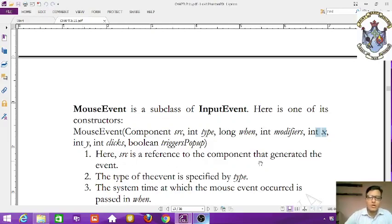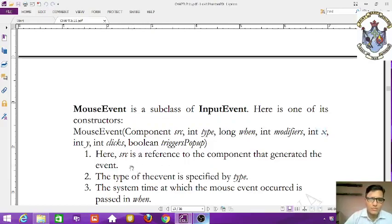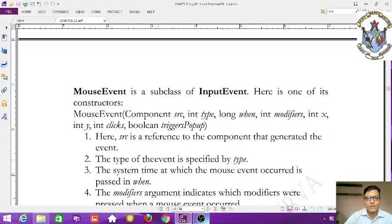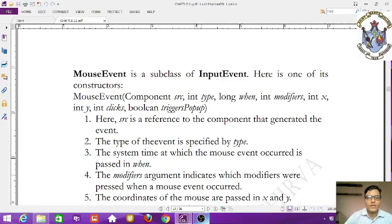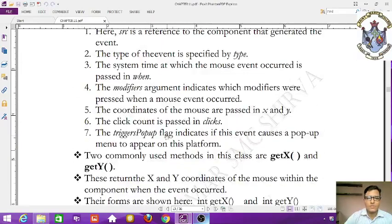In the constructor, src is a reference to the component that generated the event. The type of the event is specified by type. when defines the system time when the mouse event occurred. The modifiers argument indicates which modifiers were pressed when the mouse event occurred.